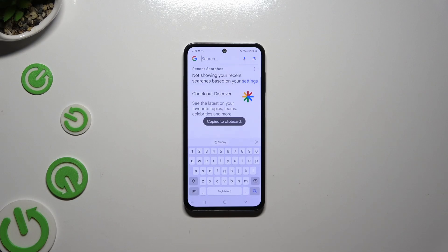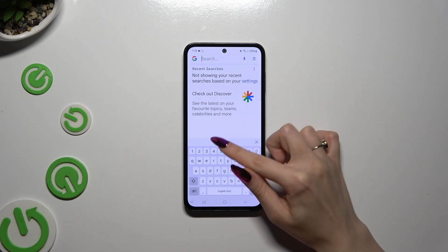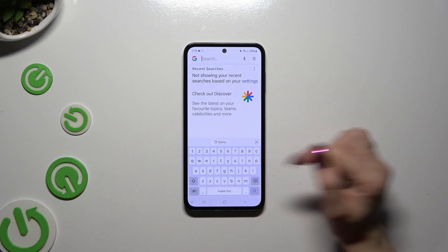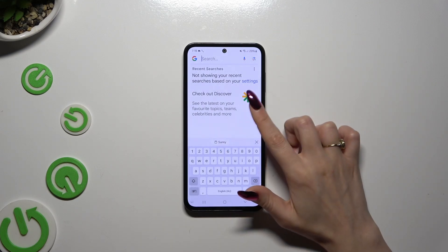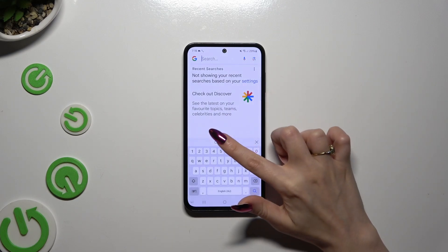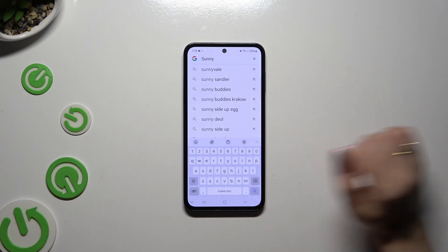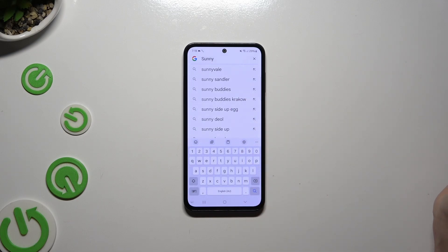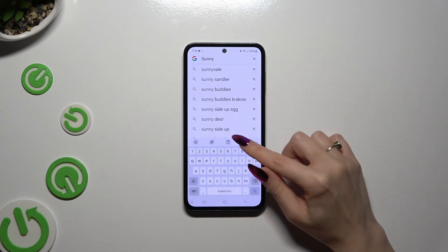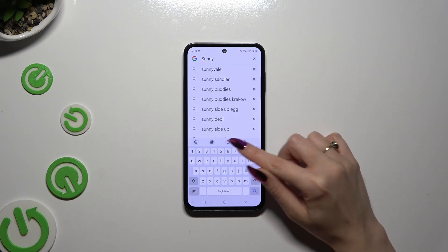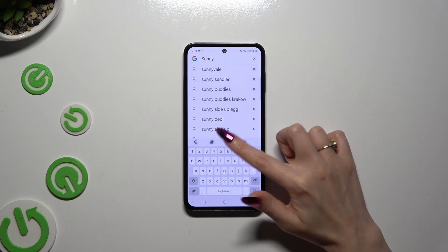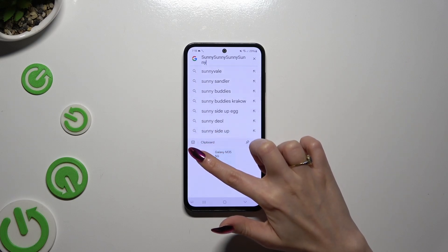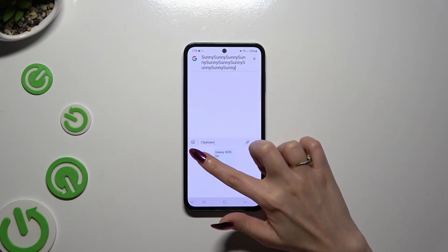To paste it right away, click on it next to the clipboard icon at the top of your keyboard. If you wish to paste it later, click on the clipboard icon and tap on it there.